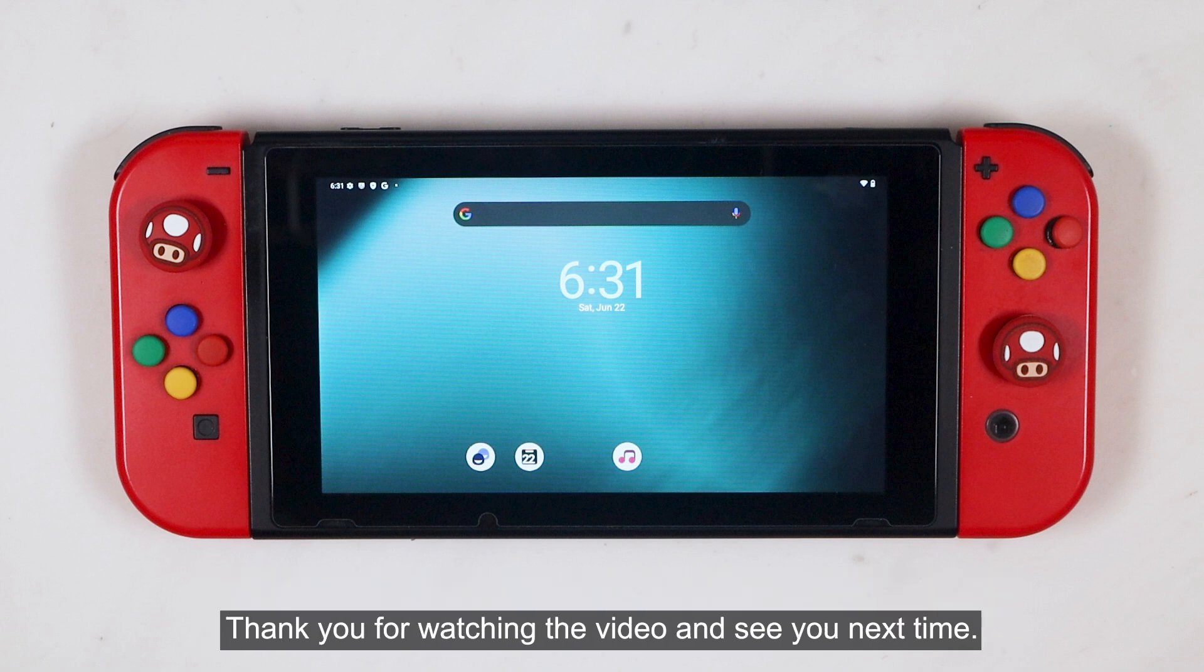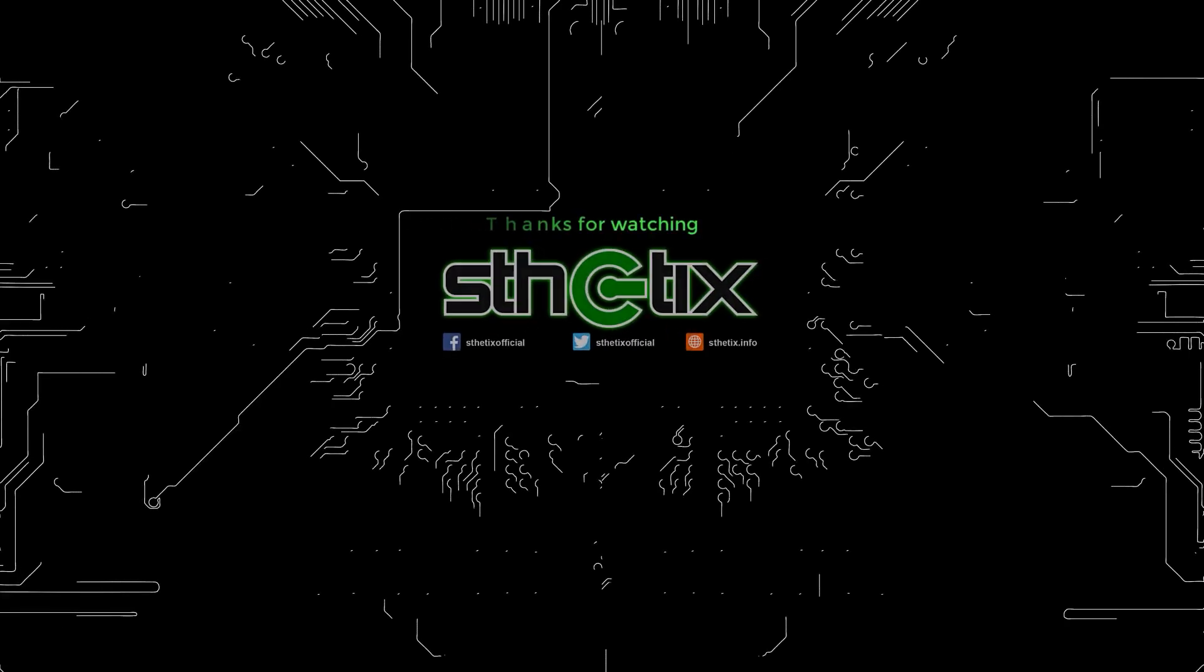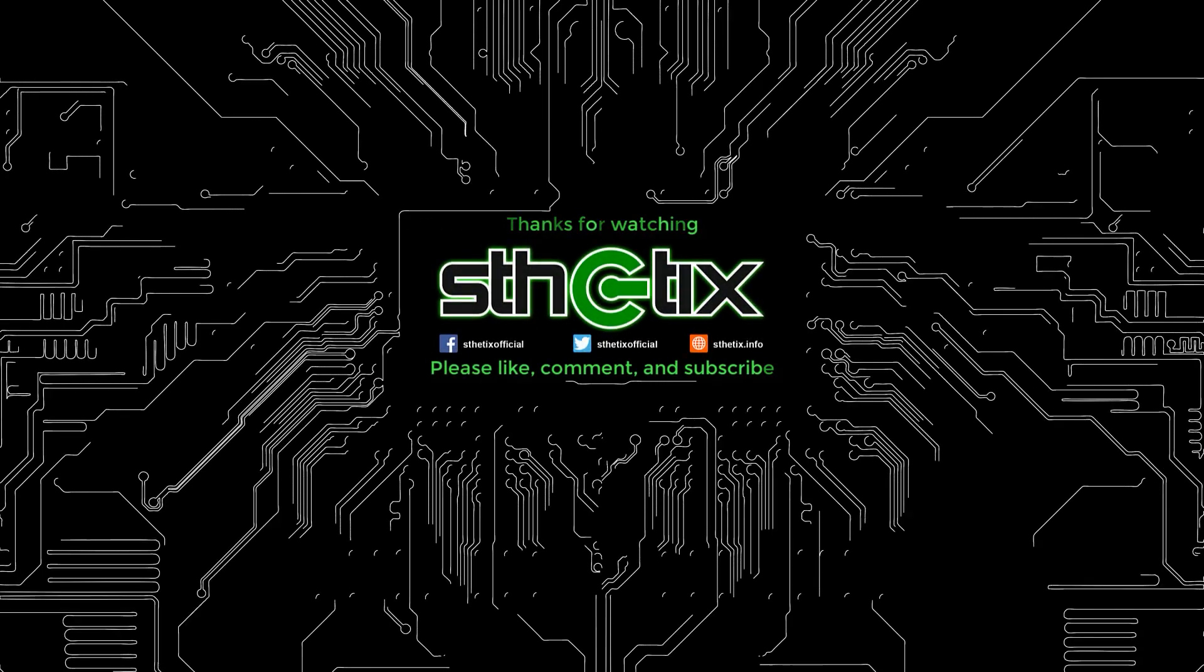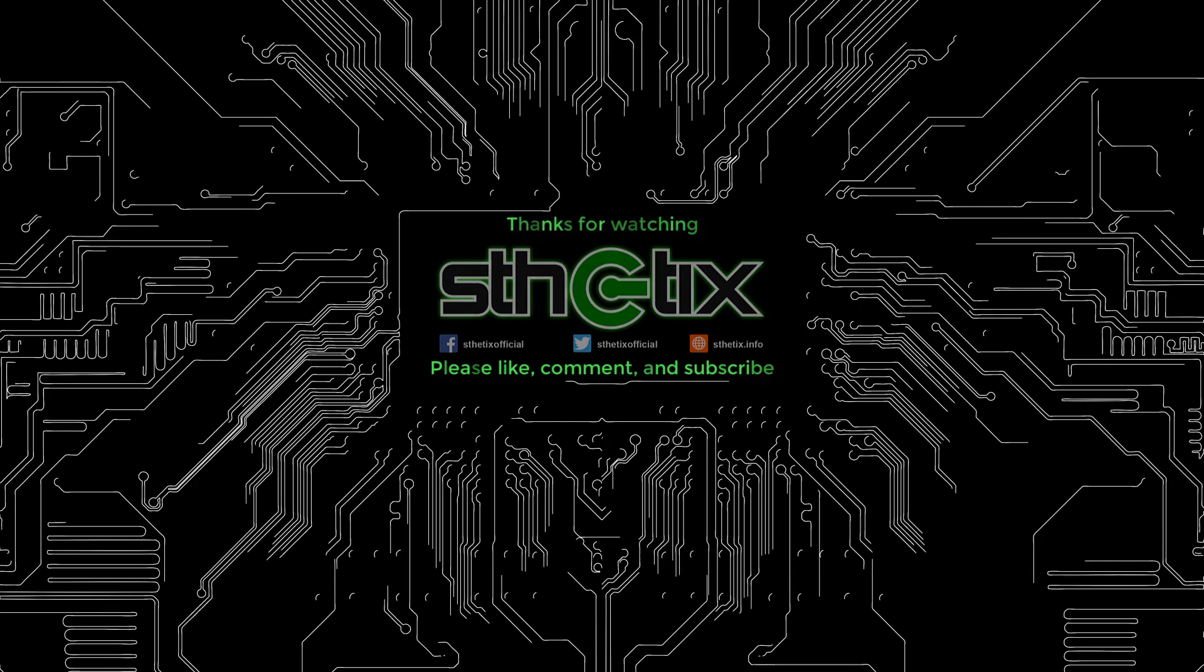Thank you for watching the video, and see you next time.